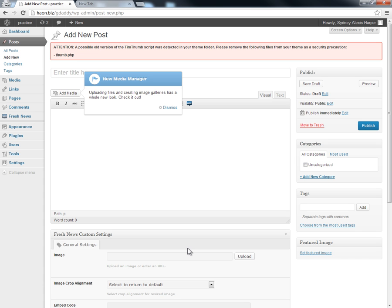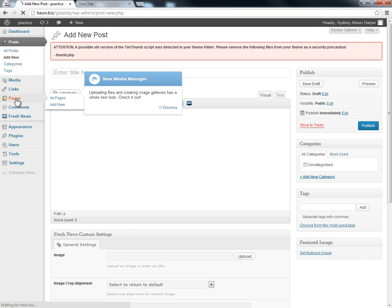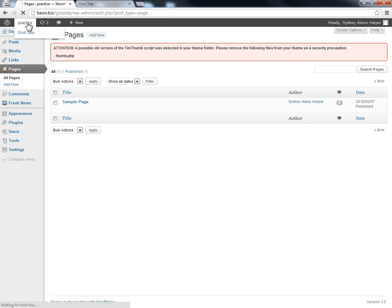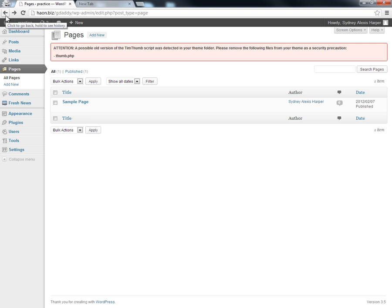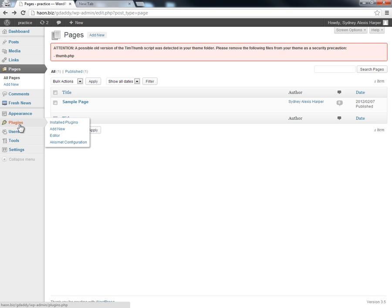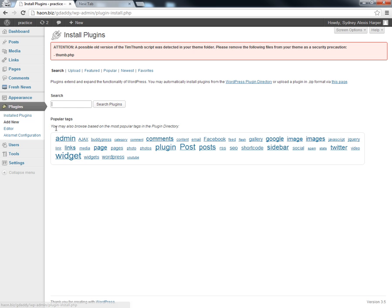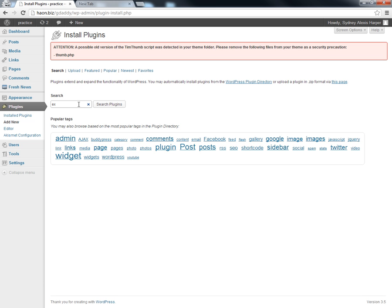One of the things we'll be doing here is that when we actually do our posts or pages, whenever we do a page, it's going to show up in our menu area. But we don't want it to show up in our menu area, so we're going to need to add a plugin in order to do that. We're going to go and add a new plugin, and the plugin we're going to add is called Exclude Pages.